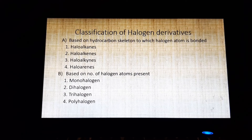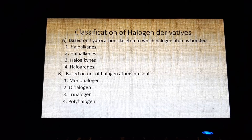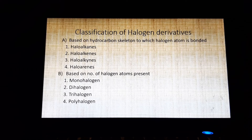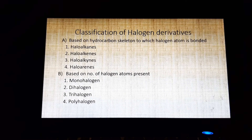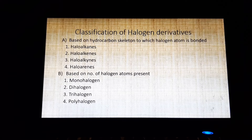Classification of halogen derivatives — first classification is based on the hydrocarbon skeleton to which the halogen atom is bonded. Halogen derivatives are classified as haloalkane, haloalkene, haloalkyne, and haloarene. The structure of haloalkane is CH3CH2X, haloalkene is CH2=CHX, haloalkyne is CH≡CX, and in haloarene X is attached to an aromatic ring.